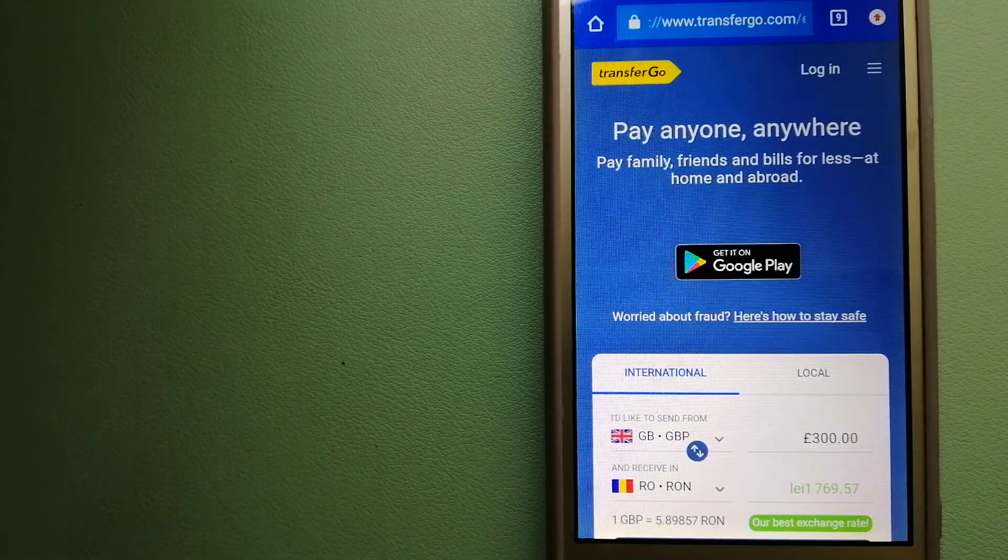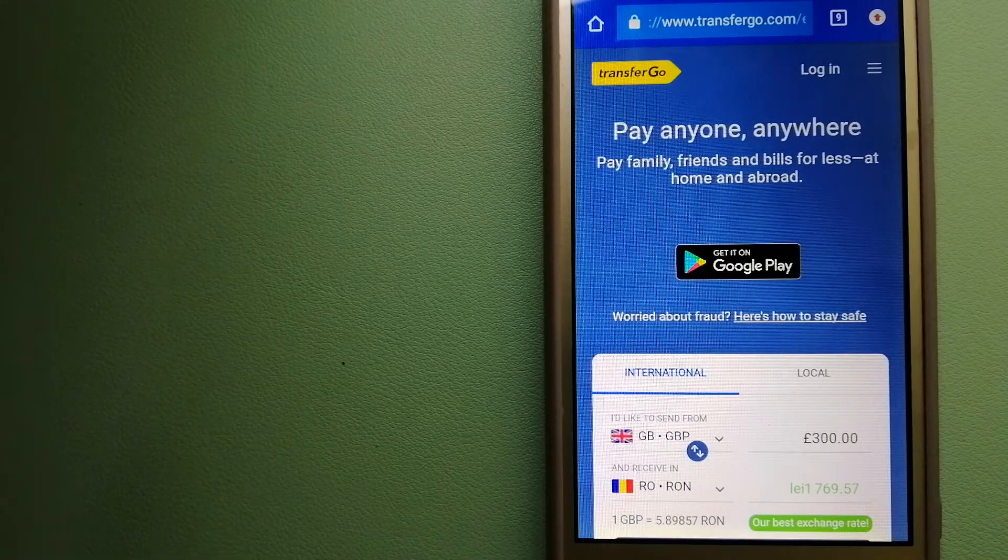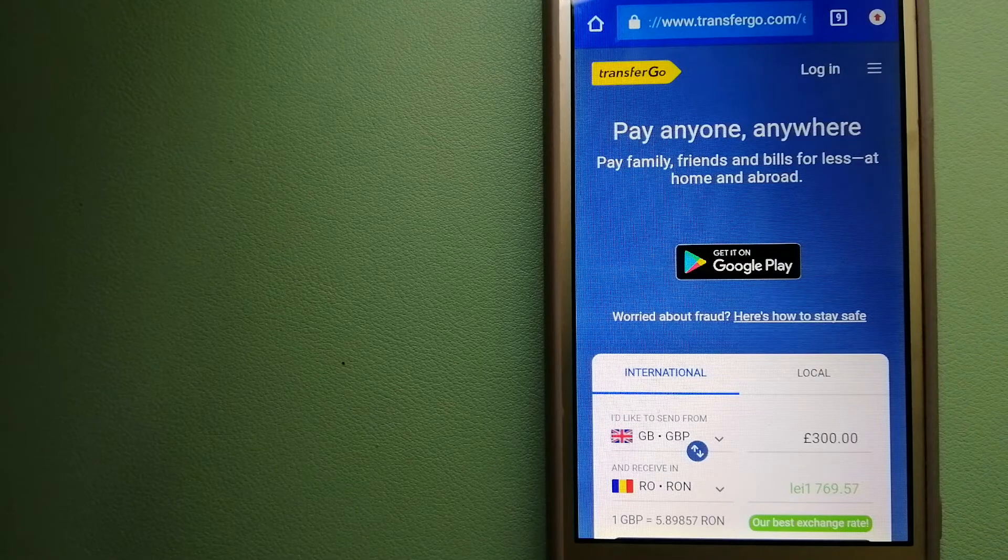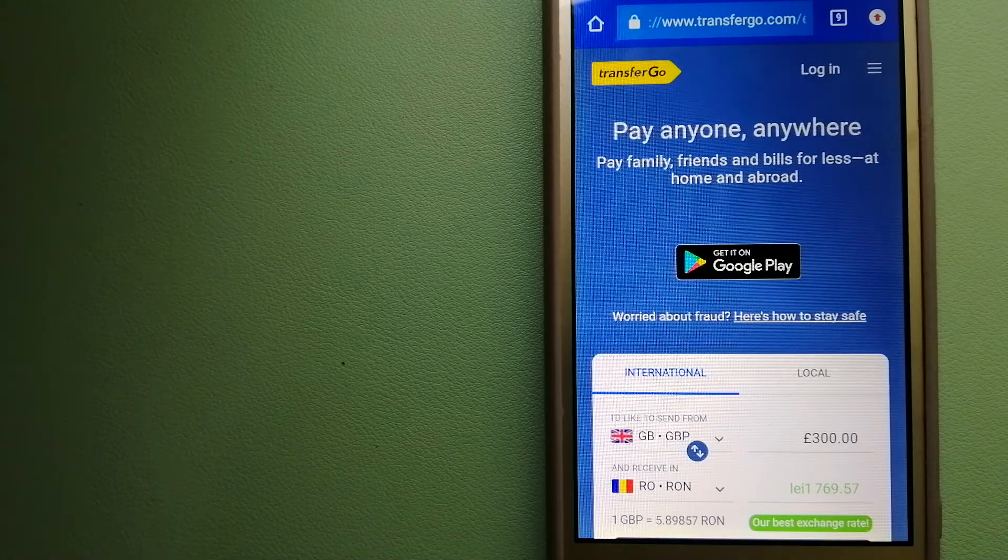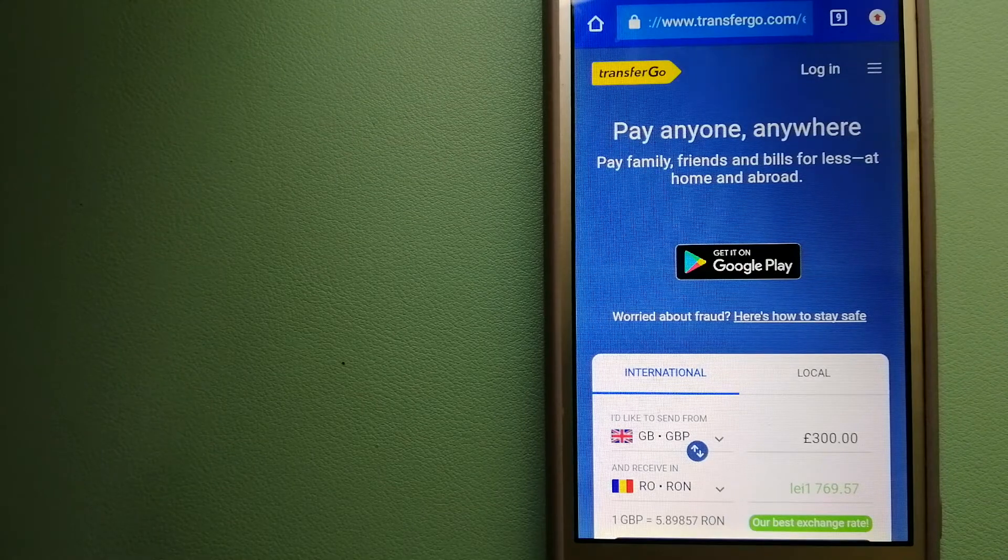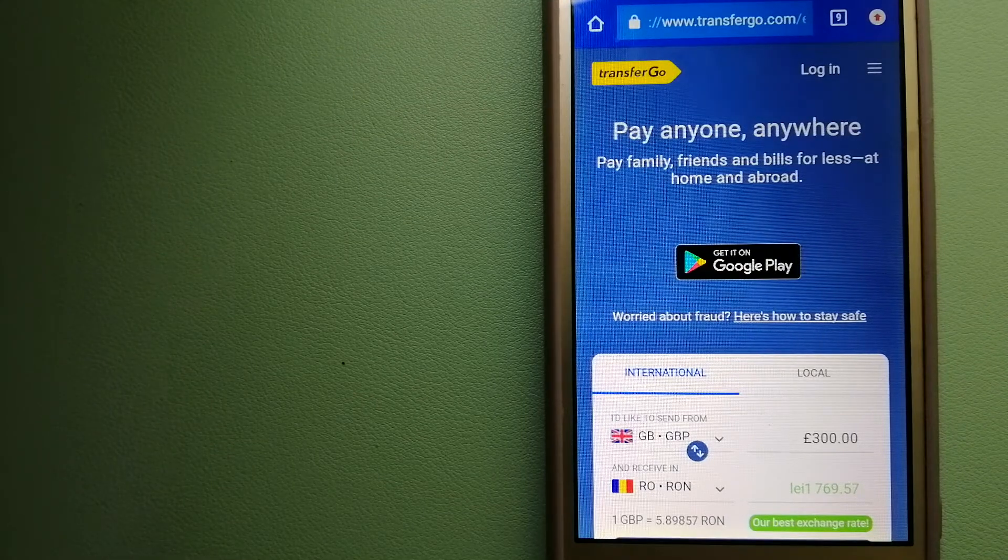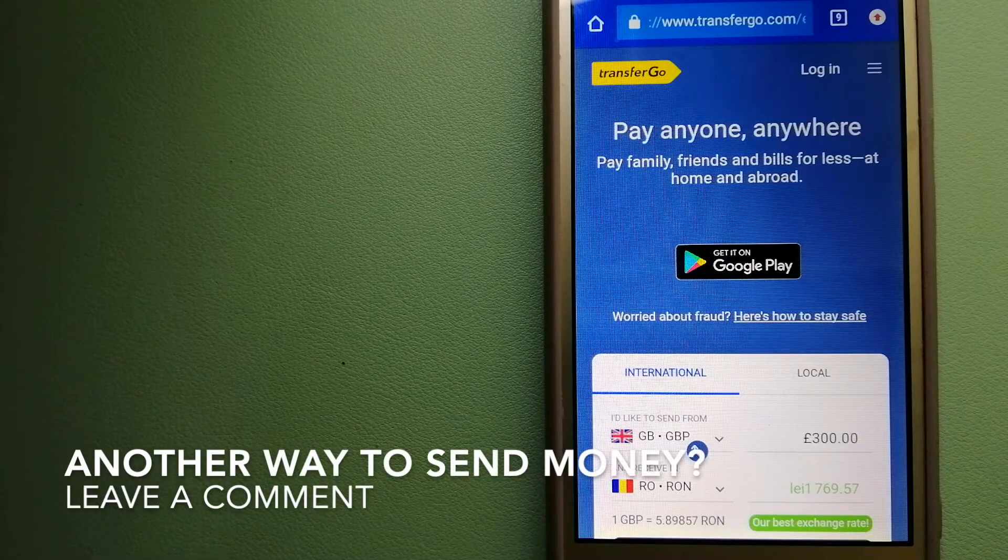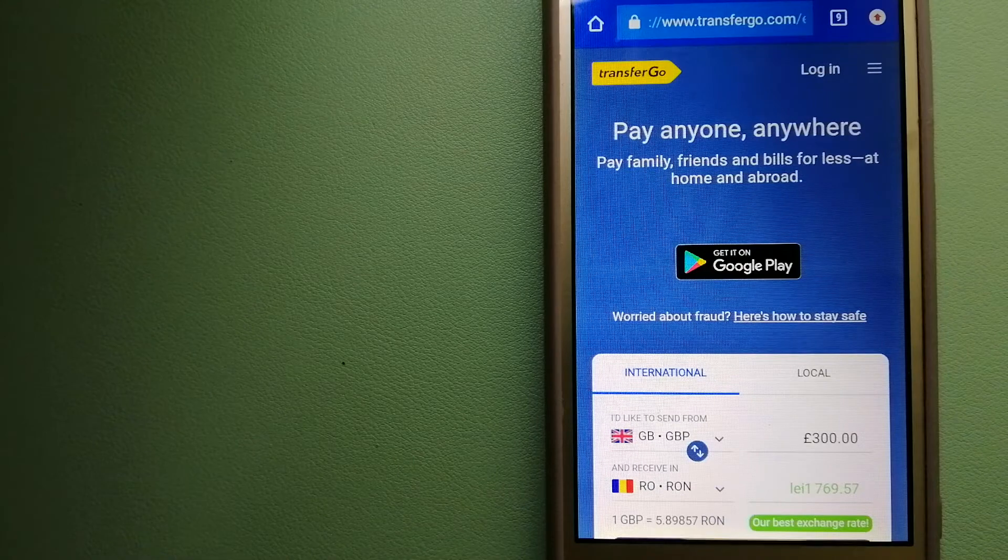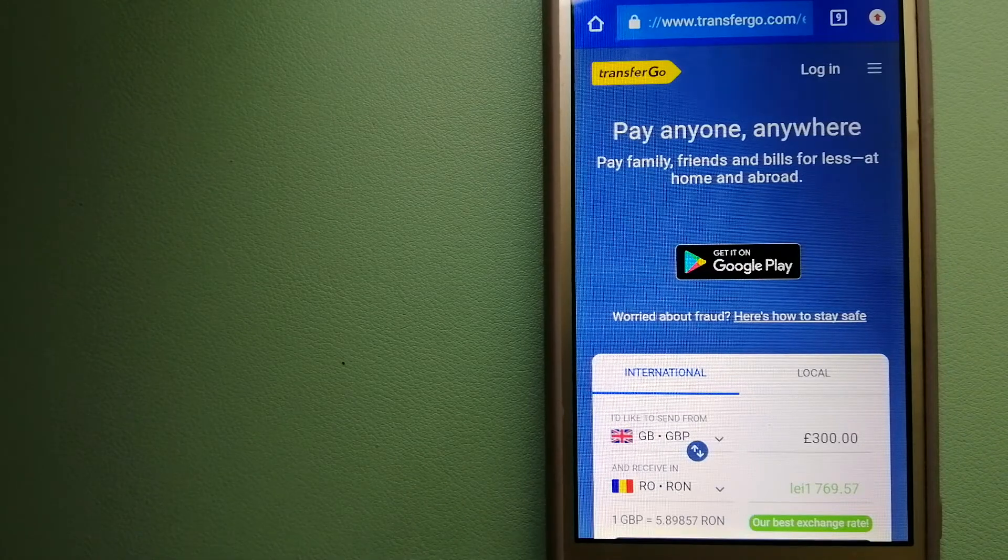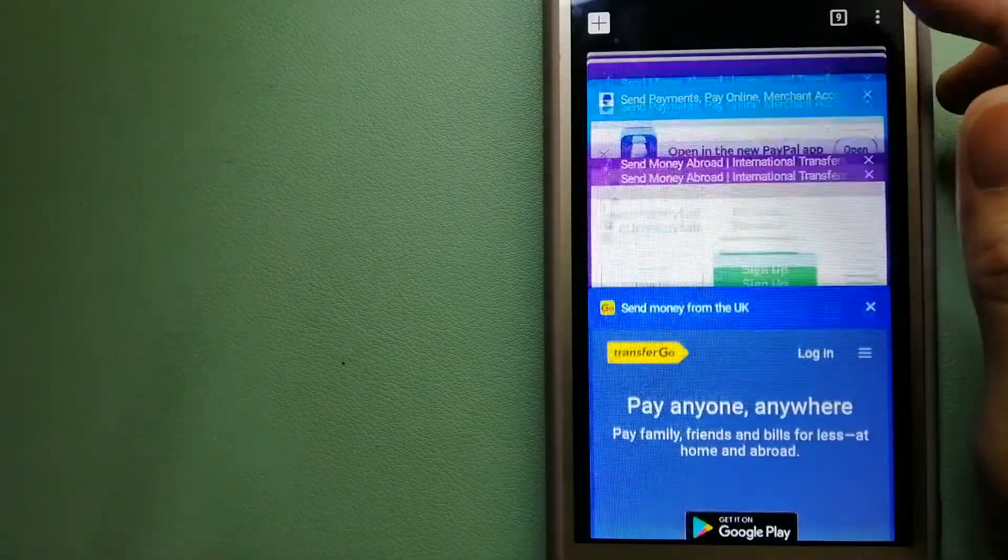Since it removes the cost of international transfers, TransferGo is a fit for businesses to pay their suppliers. They're a company striving to make the world a fairer place for migrants by providing tailored, more affordable financial services that allow their hard-earned money to go further. To know more about TransferGo, just check the video description.